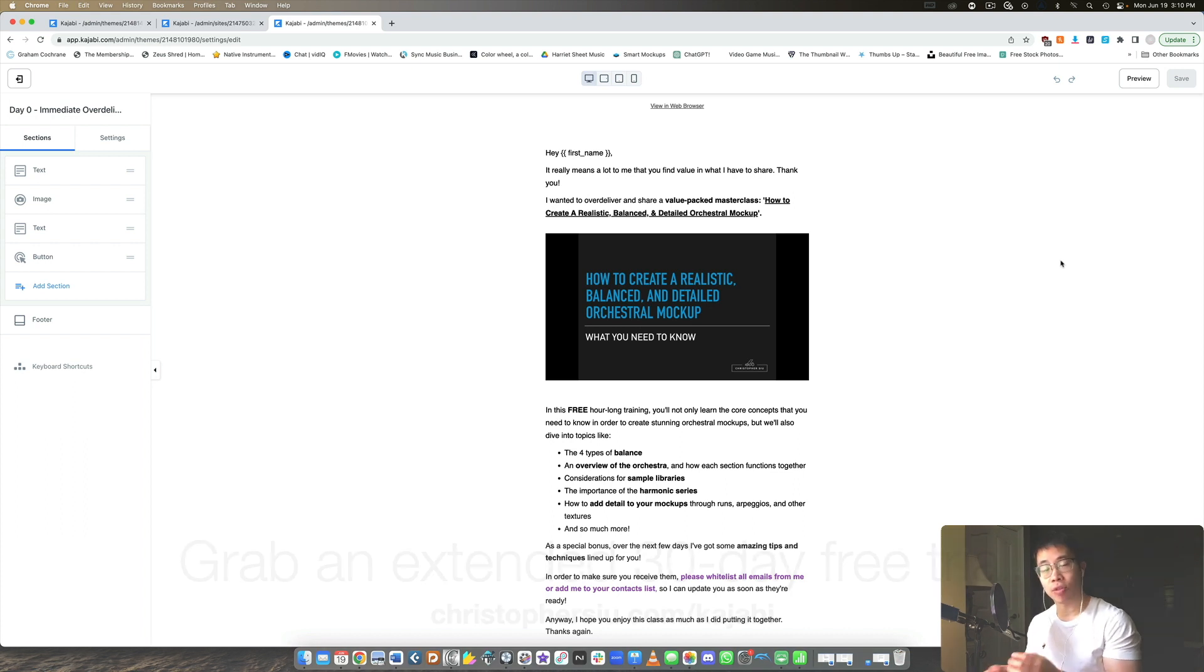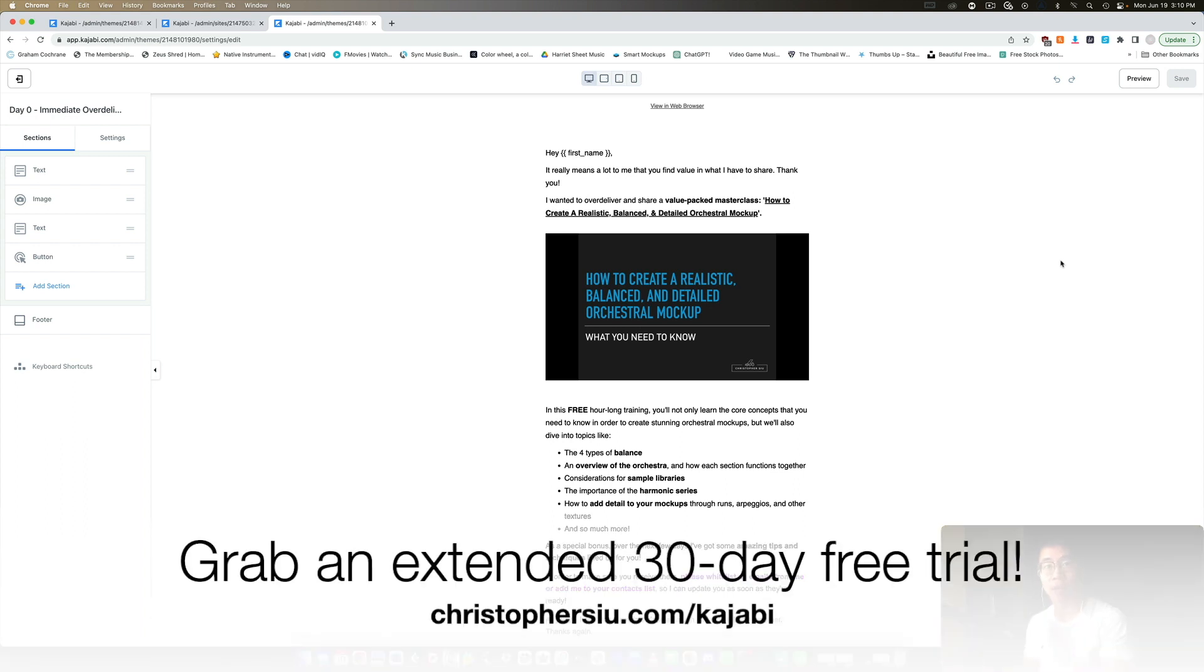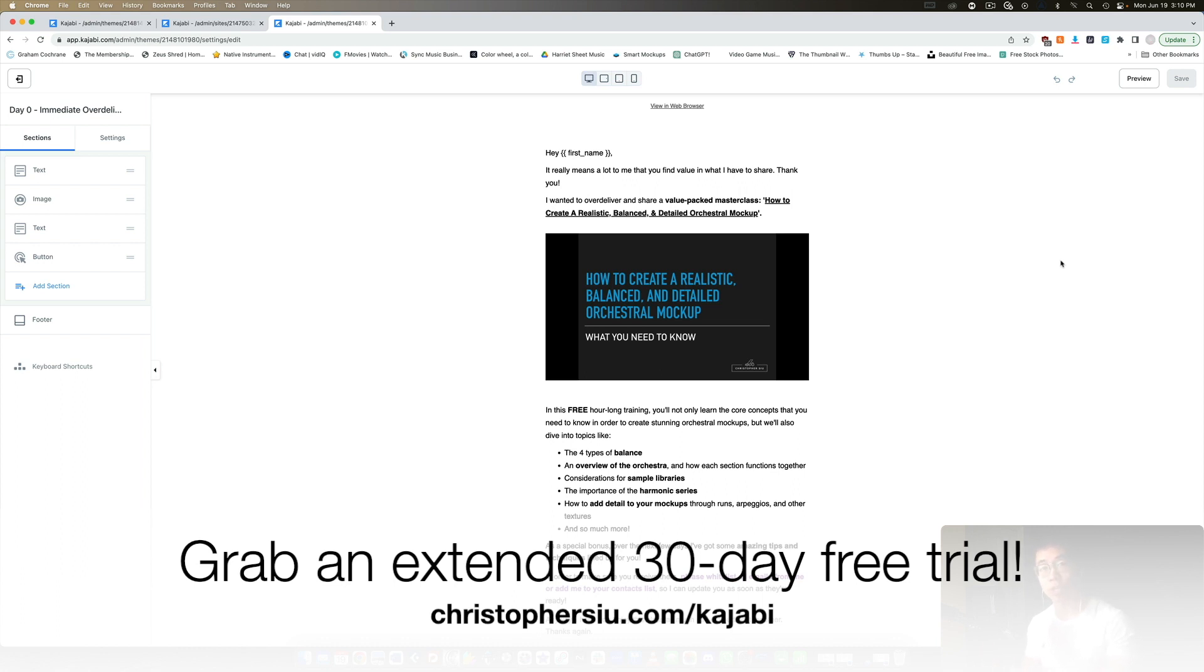They typically give you a 14 day free trial on their website but if you use my link down below christophercu.com slash Kajabi you can get an extended 30 day free trial and so you'll get more than double just for as a thank you basically for using my link below. And it is an affiliate link so if you become a paying member after your free trial then part of your payment will support me on the channel at no extra cost to you. There's no obligation of course but if you do want that extended trial you can take advantage of that using my link below.